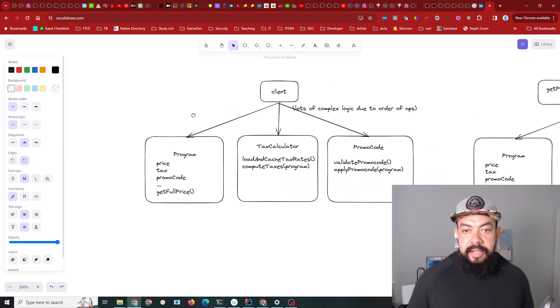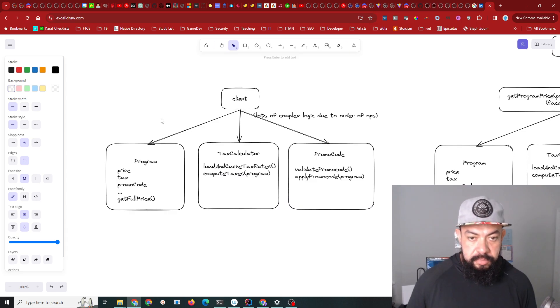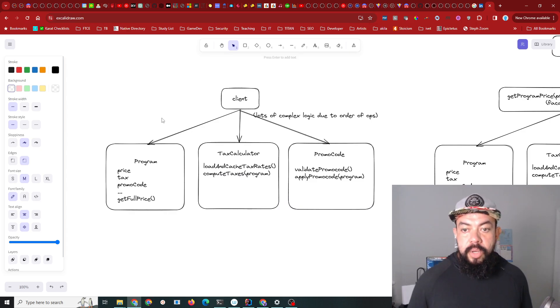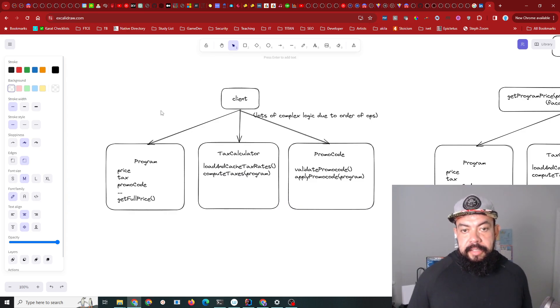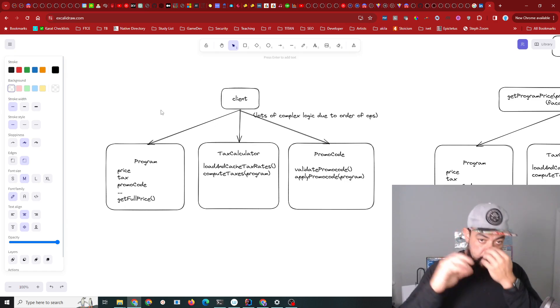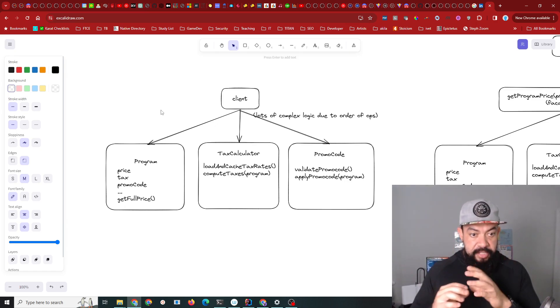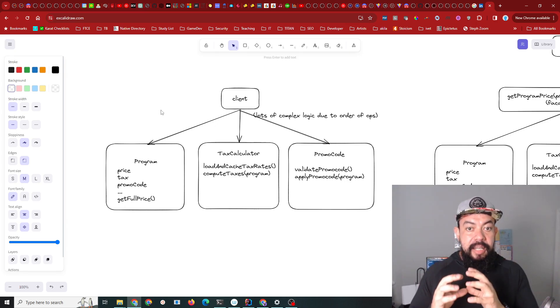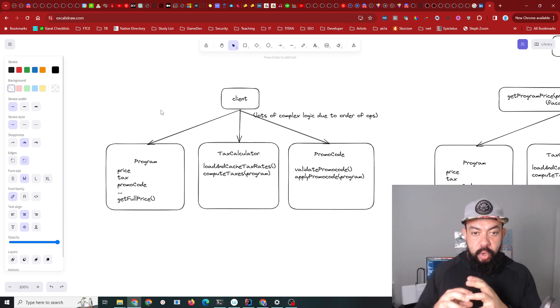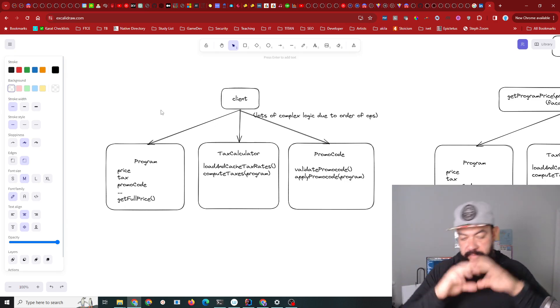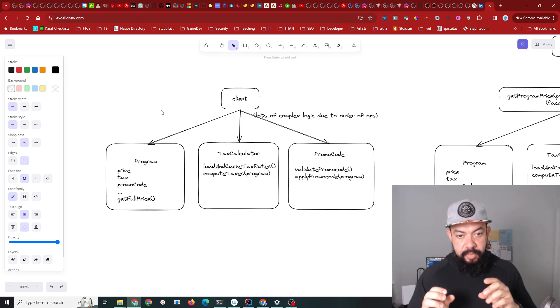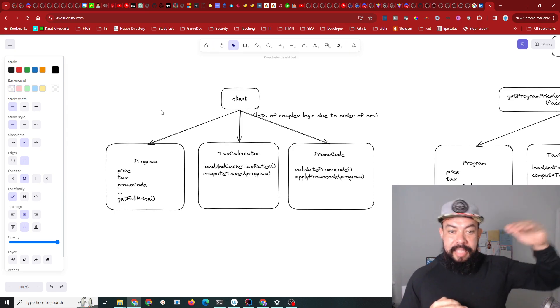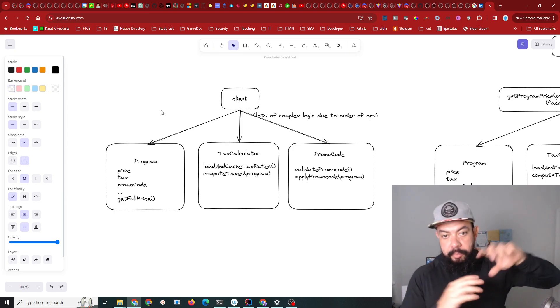Let's look at a tangible example from the real world. There was a time where I worked at a place with a checkout page. The client fetched the program from the server, then rendered the pricing, and gave you a box to put in a promo code and a box to put in your address.